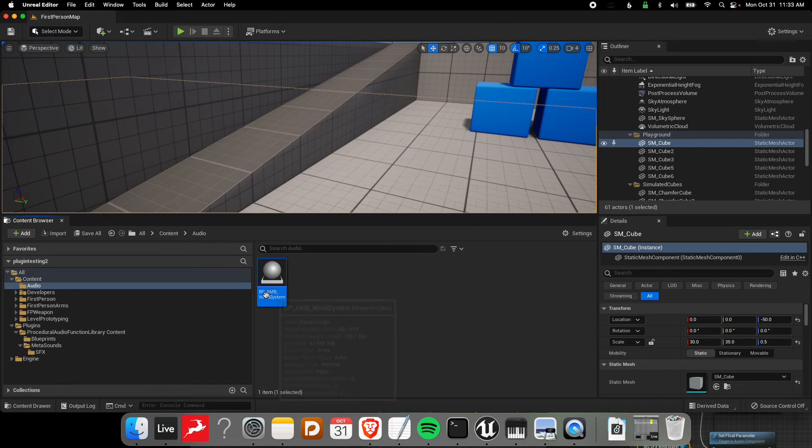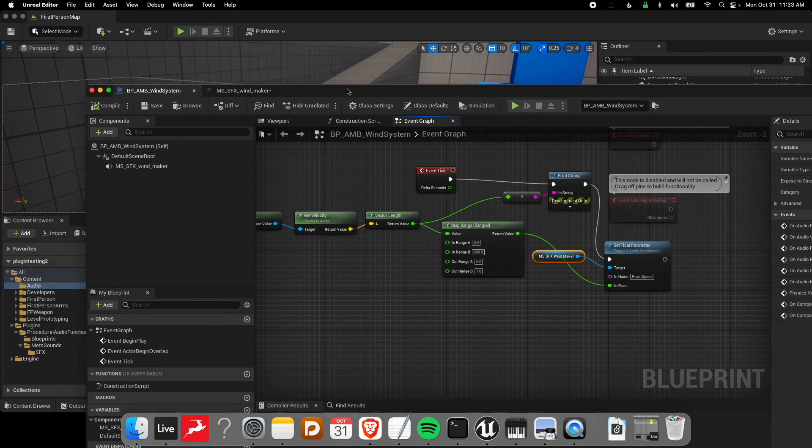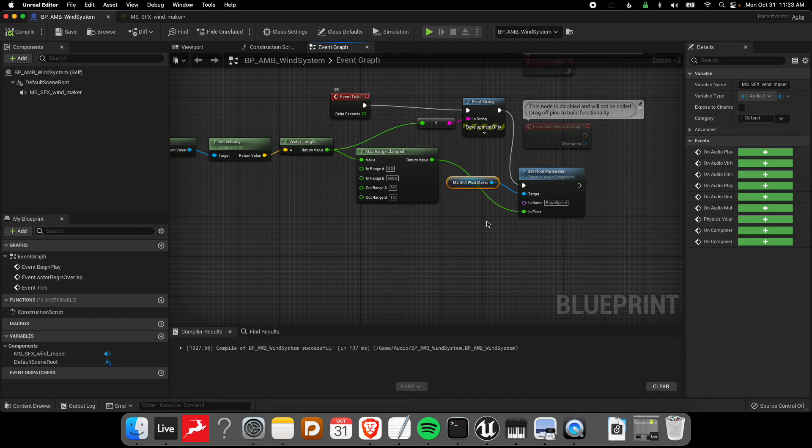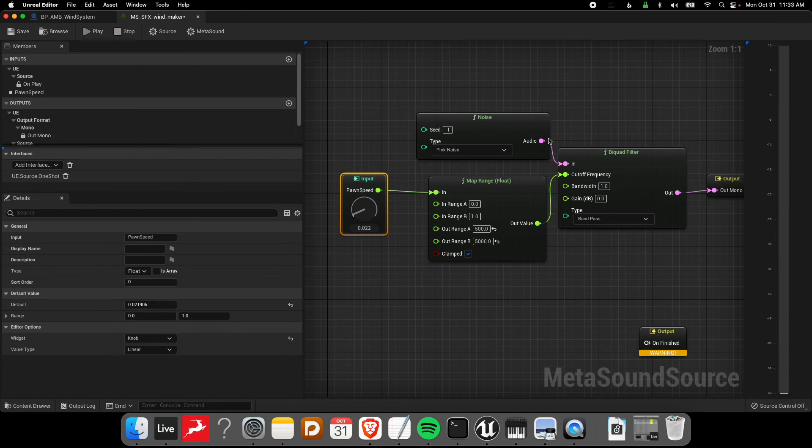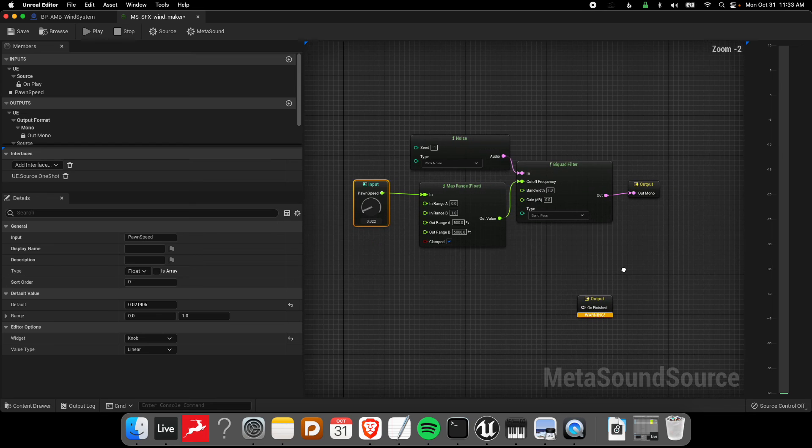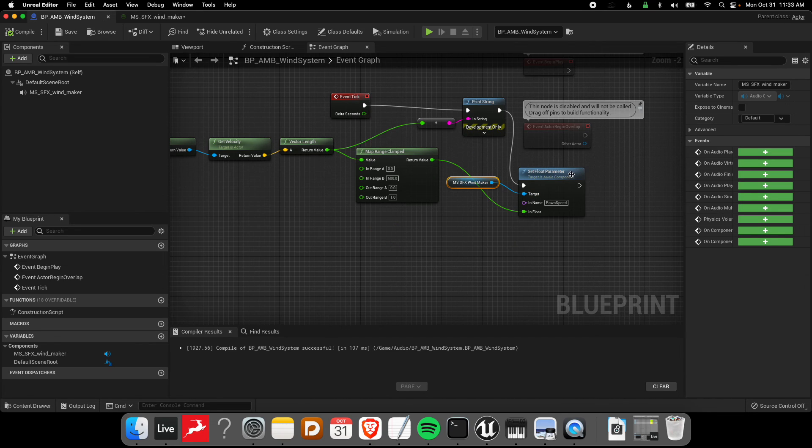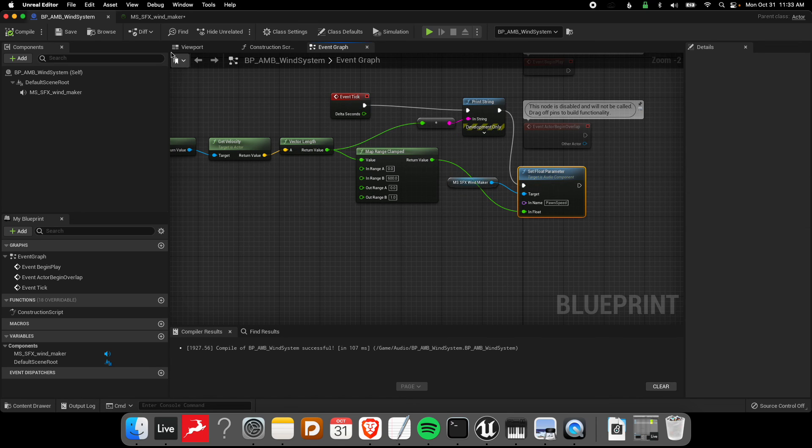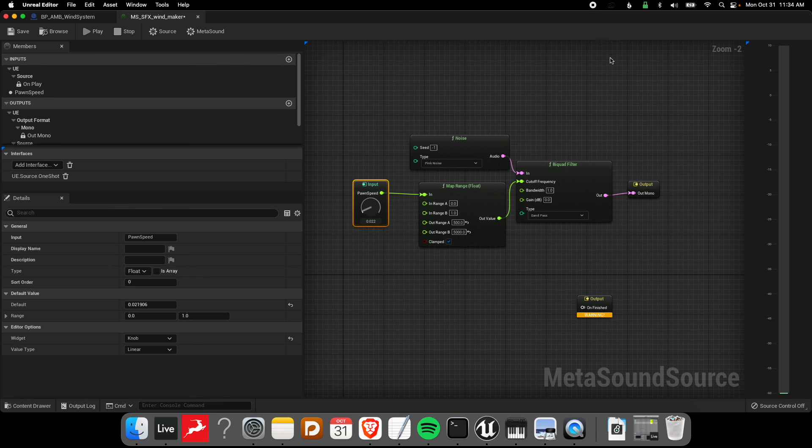Obviously you can see how this will get more complicated as we build better procedural sound effects. This is obviously not very convincing and the actual MetaSound may need a lot of work. But this demonstrates how we can communicate between our blueprints and get some of the logic that we might need from the game in order to communicate with our procedural sound effects or interactive music systems. I hope that's helpful and I will see you in the next tutorial.